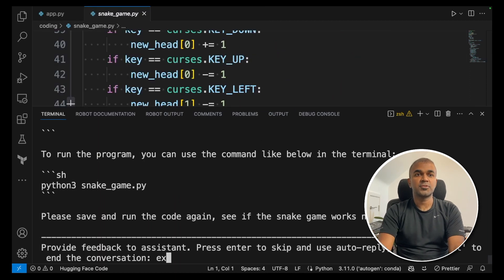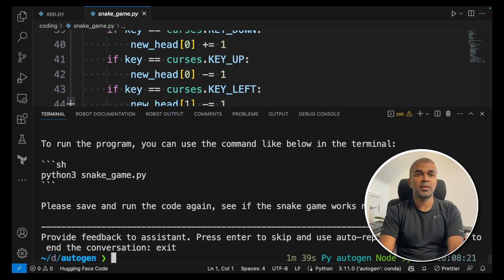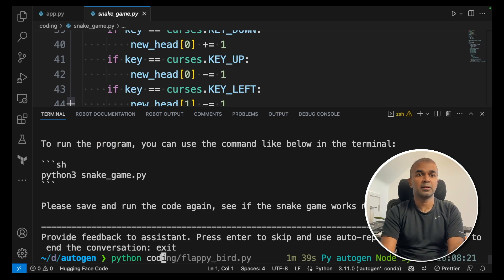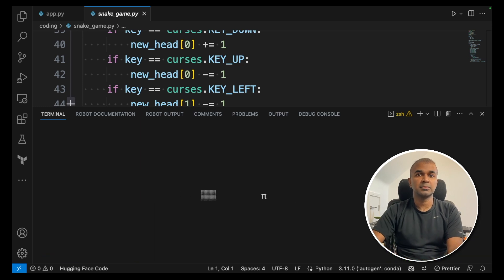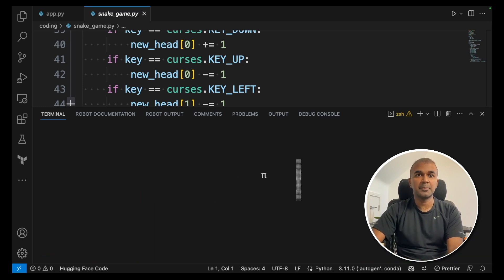That's it. Now let's try running the code. So that's python coding/snake_game. Enter. So you can see the snake game there.